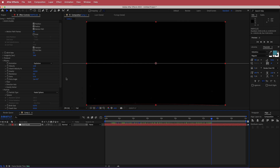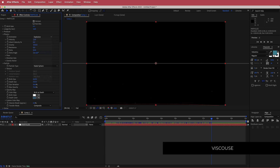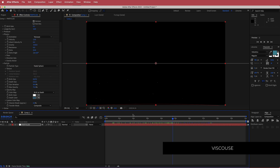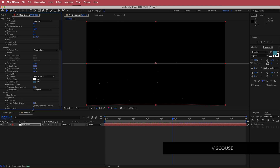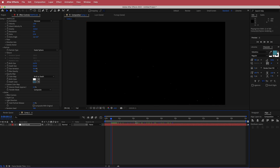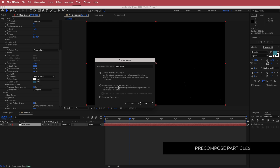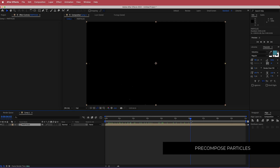That's looking pretty cool, but we'll change a few more things. Change the animation to Viscose, then go down to Extras and bump up the random seed. Now we have cool floating particles drifting upward — the particle section is done. Pre-compose this layer, call it Particles, and move all attributes into it.